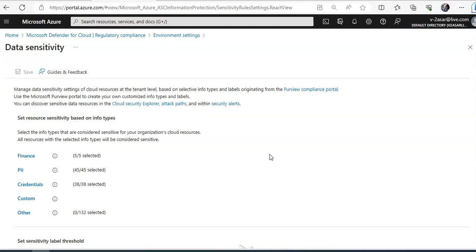Now, how are regulatory compliance standards represented in Defender for cloud? Industry standards, regulatory standards, and benchmarks are represented in Defender for cloud's regulatory compliance dashboard. Each standard is an initiative defined in Azure policy.